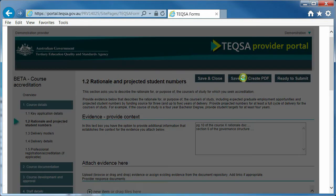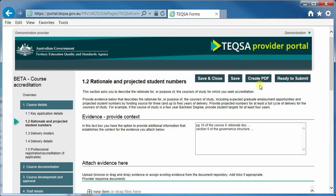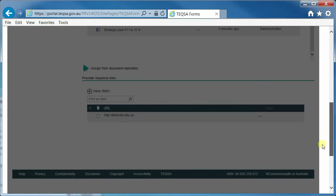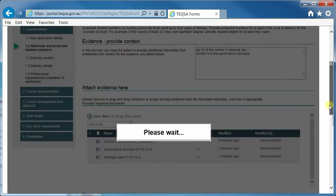As you are working through an online form, you may wish to take a snapshot at a point in time to reflect on the form or to share with colleagues. You can do this by using the Create PDF option. Create PDF will create a snapshot of your form as it stands at this point in time with any saved text and any documents and links that you have added. The PDF itself will contain the overview from TEQSA, the application ID, your provider name, any questions from TEQSA, and any response that you have provided.